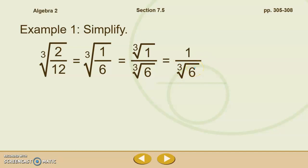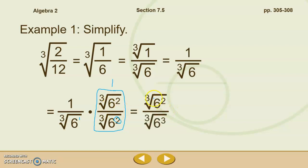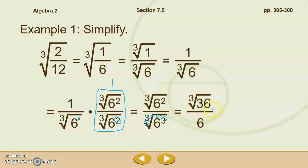We can't have any radicals in the denominator, so we need to rationalize. When rationalizing denominators with cubed roots, we need to multiply by something that will make this a perfect cube. This is six to the first power. If I multiply it by six squared, I'll end up with six to the third power, and the cubed root of six cubed is a perfect cube. So we multiply both the top and the bottom by the cubed root of six squared. We're really just multiplying by one. On top we get the cubed root of 36, and on the bottom the cubed root of six cubed simplifies to six. So we're left with the cubed root of 36 over six.